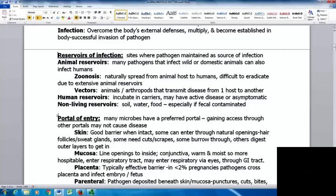Vectors are animals or arthropods that transmit disease from one host to another. Human reservoirs involve carriers who may or may not have active disease but can still pass it on to others. The story of Typhoid Mary illustrates asymptomatic carriers — she was asymptomatic yet spread the disease to numerous people. Non-living reservoirs include soil, water, and food, especially if fecally contaminated.